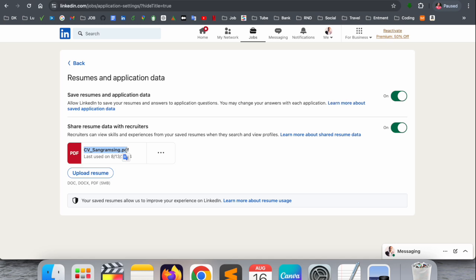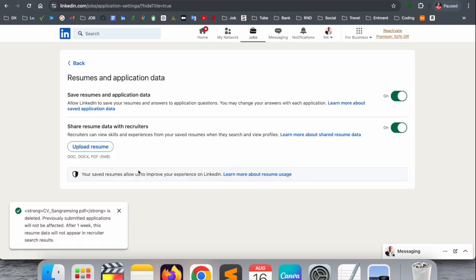If you want to delete one, simply click here on the three dots and delete this resume. You can accordingly delete multiple resumes one by one. Afterwards, you simply select here Upload and select your updated resume.